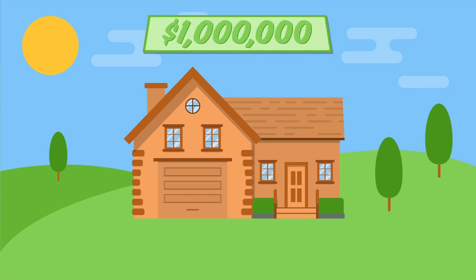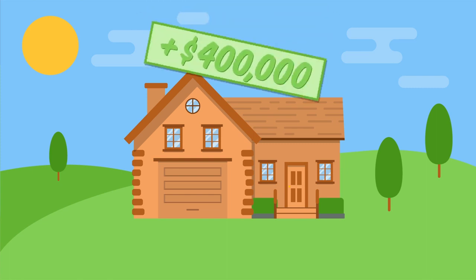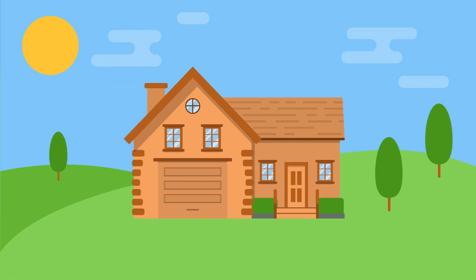Although you had to pay the bank interest to borrow money, the house is now worth four hundred thousand dollars more and your net worth has increased. Other examples of good debt are buying a business or investing in yourself by taking out student loans.